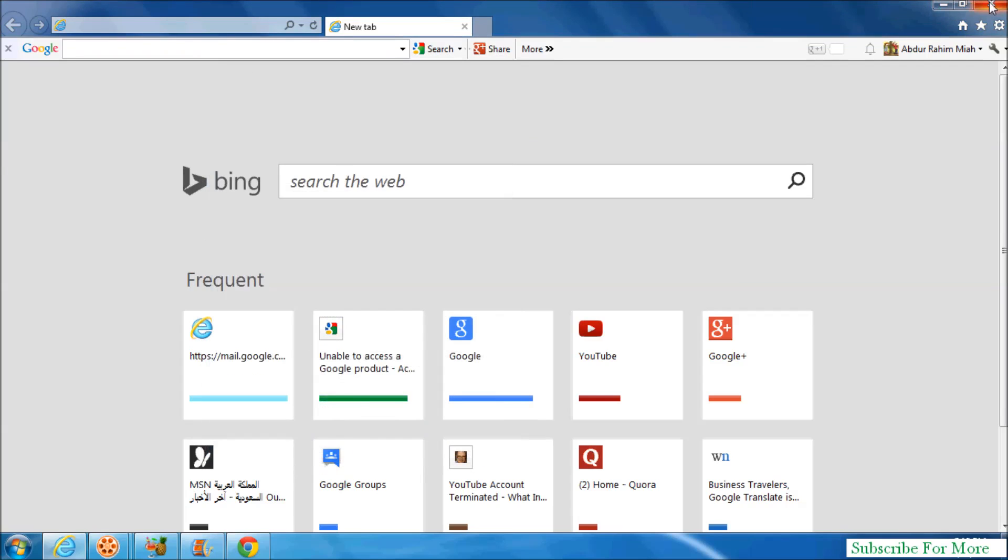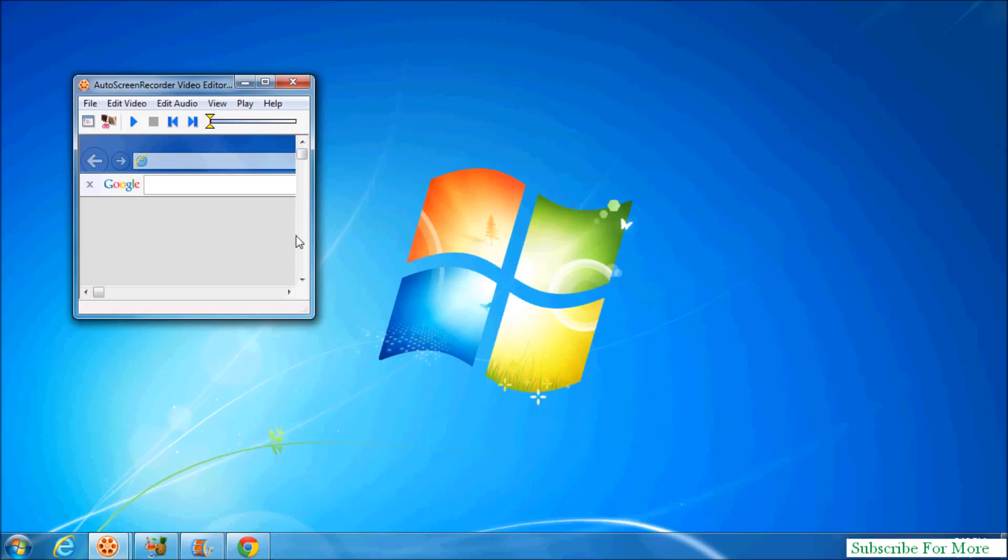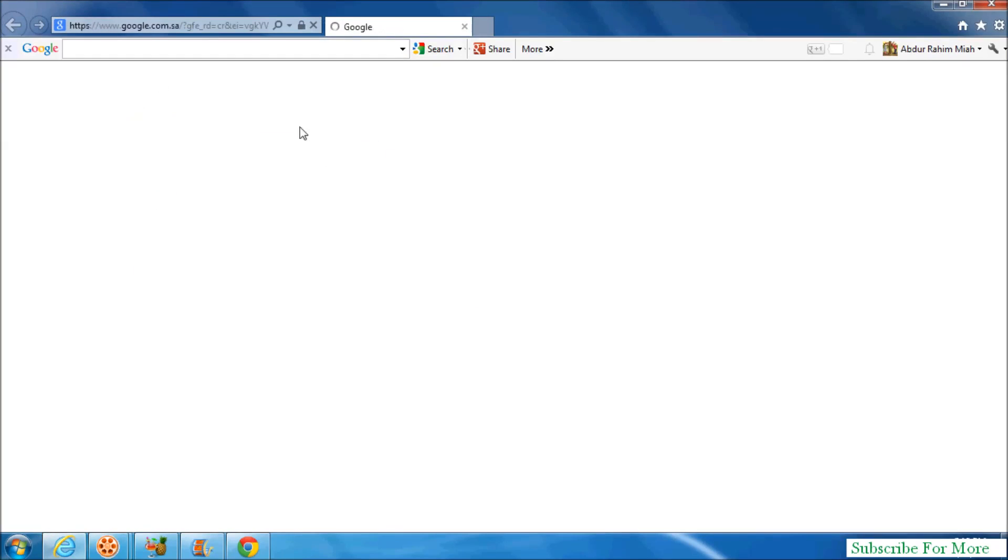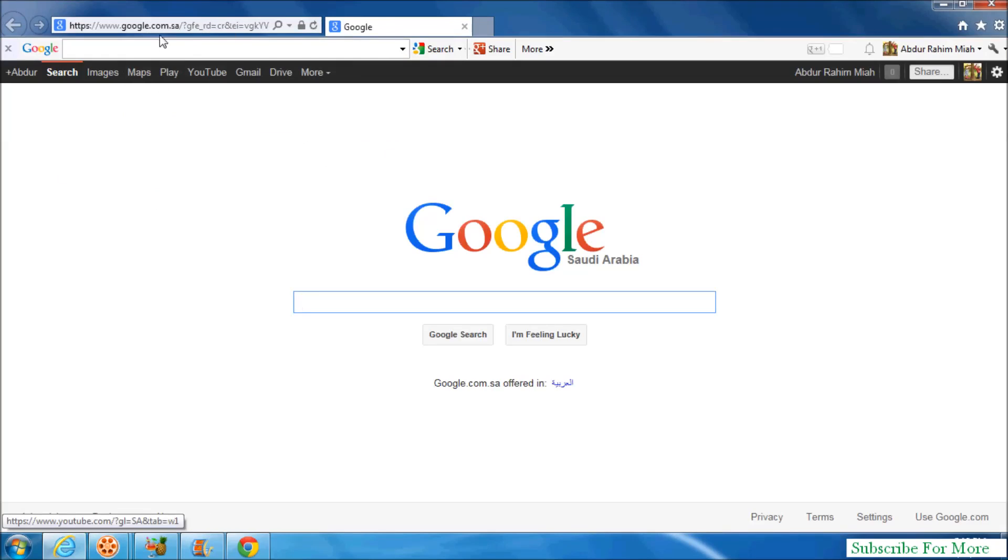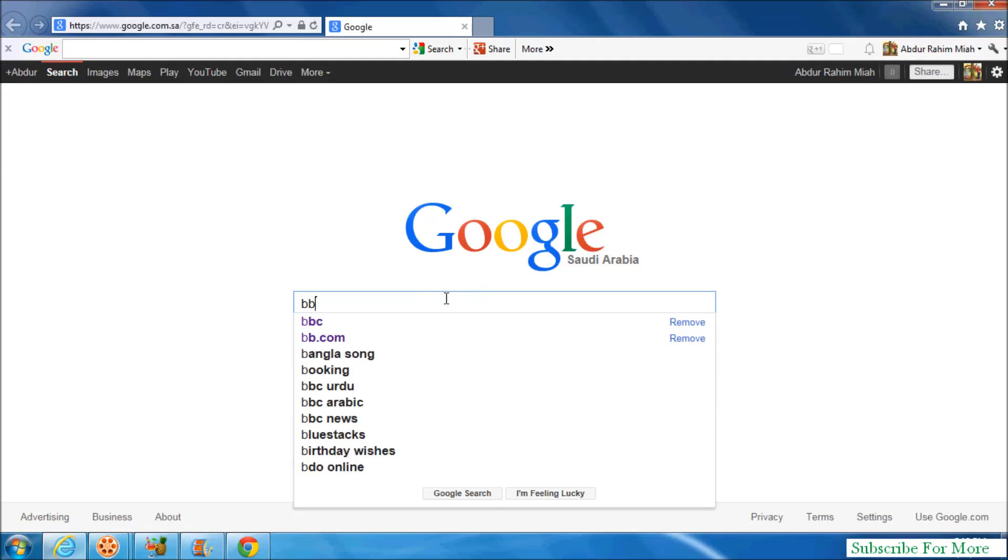For testing, I'll close this and try to open it again, and you'll see the changes. Now Google.com is set as your home page in Internet Explorer.